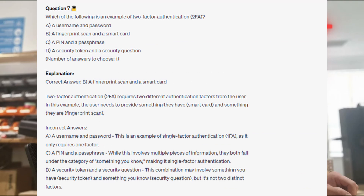The correct answer is B: a fingerprint scan and a smart card. Two-factor authentication requires two different authentication factors. The user needs to provide something they have, like a smart card, and something they are, like a fingerprint scan. A username and password is single-factor authentication as it only requires one factor. A PIN and a passphrase both fall under the category of something you know, making it single-factor authentication. And a security token and a security question may combine something you have and something you know, but it's not two distinct factors.